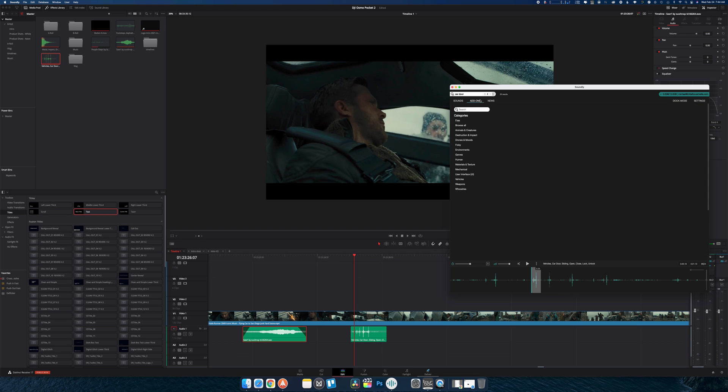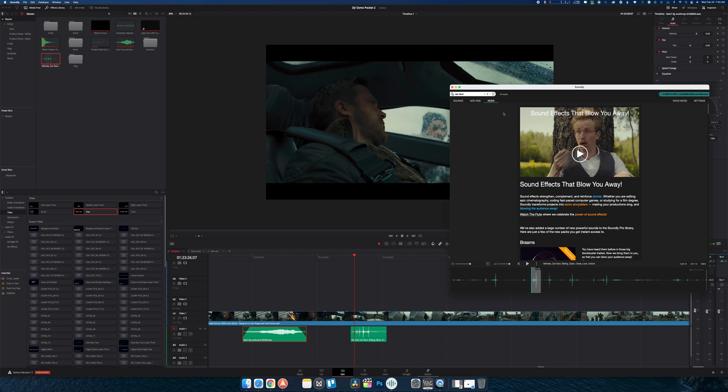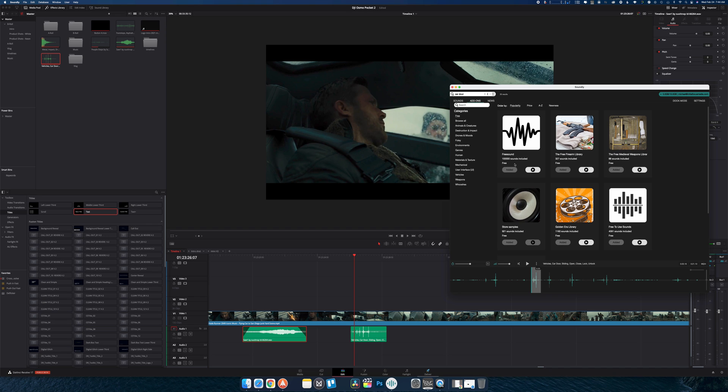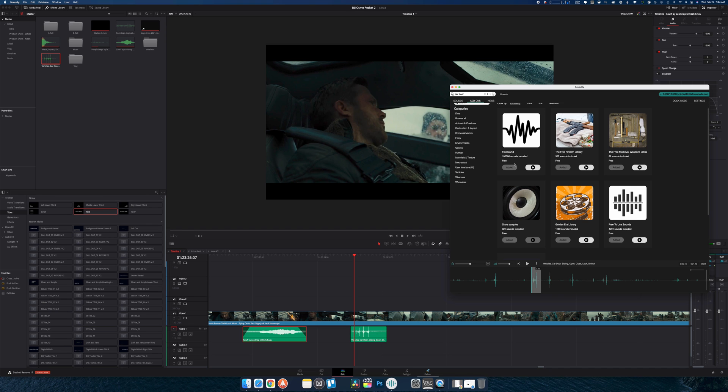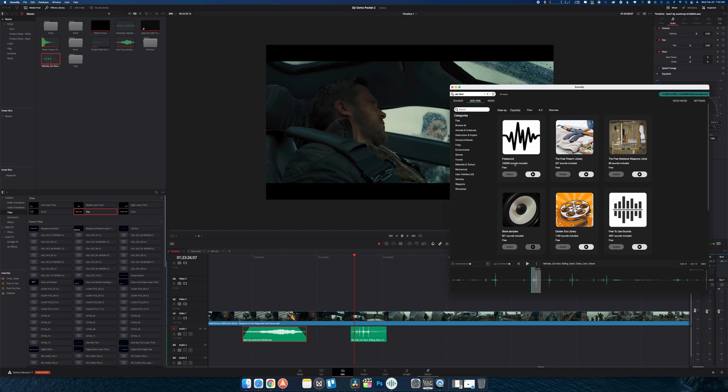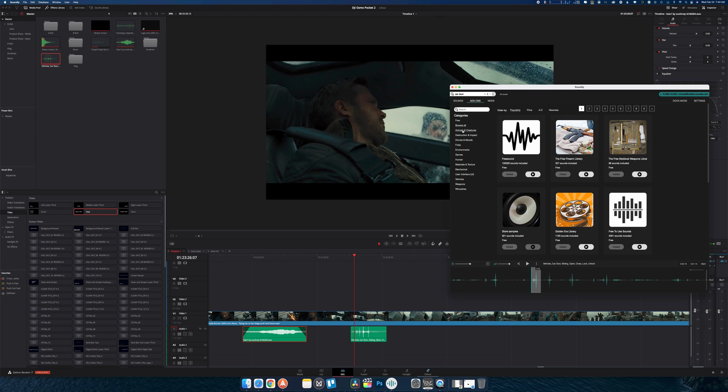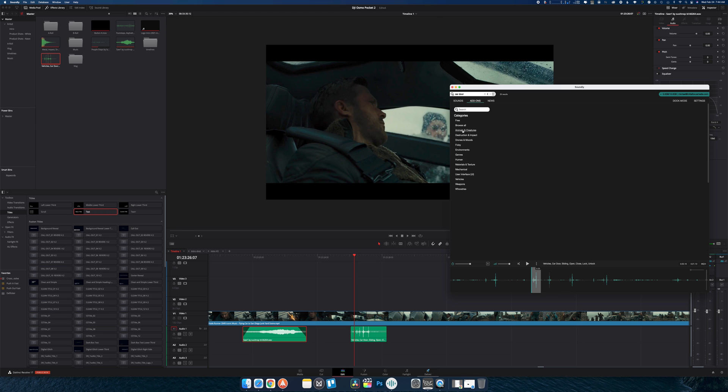And you just want to go by different collections, you can jump in here, as well as their add-ons and new section. You'll always find new collections popping up in here.